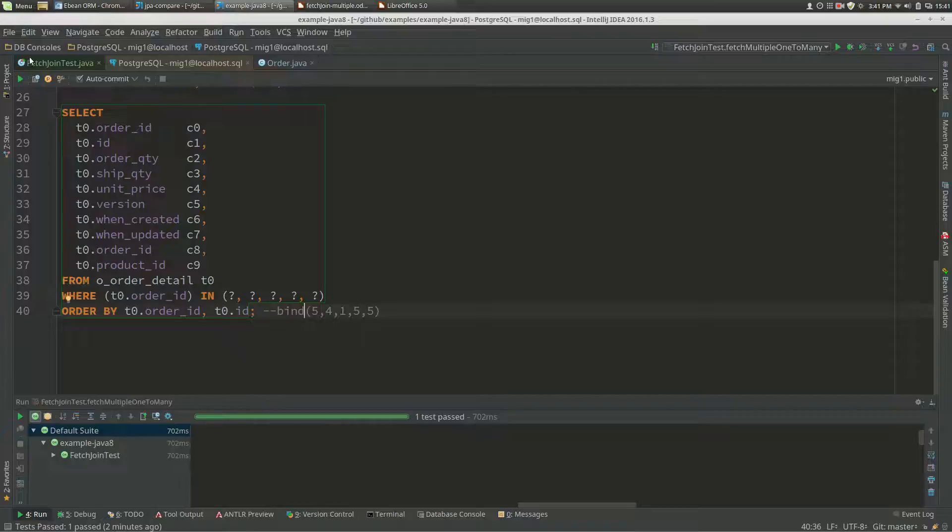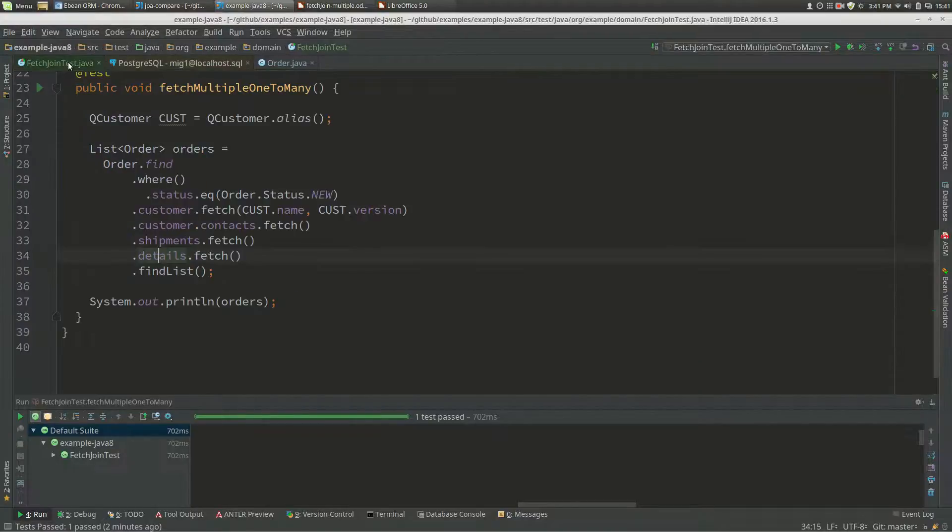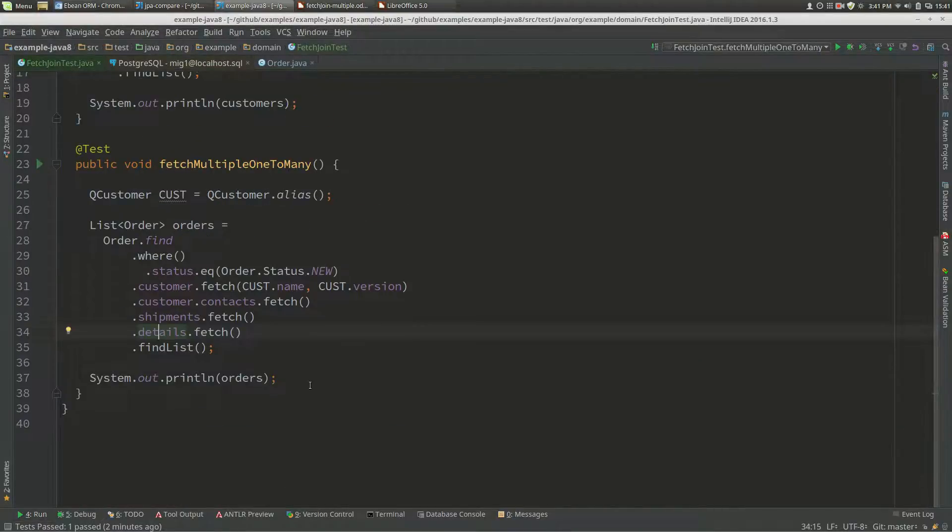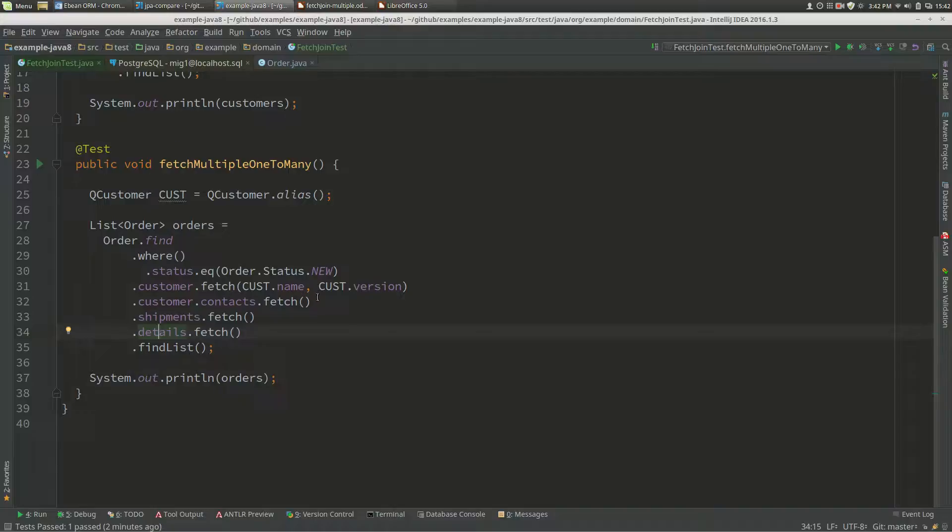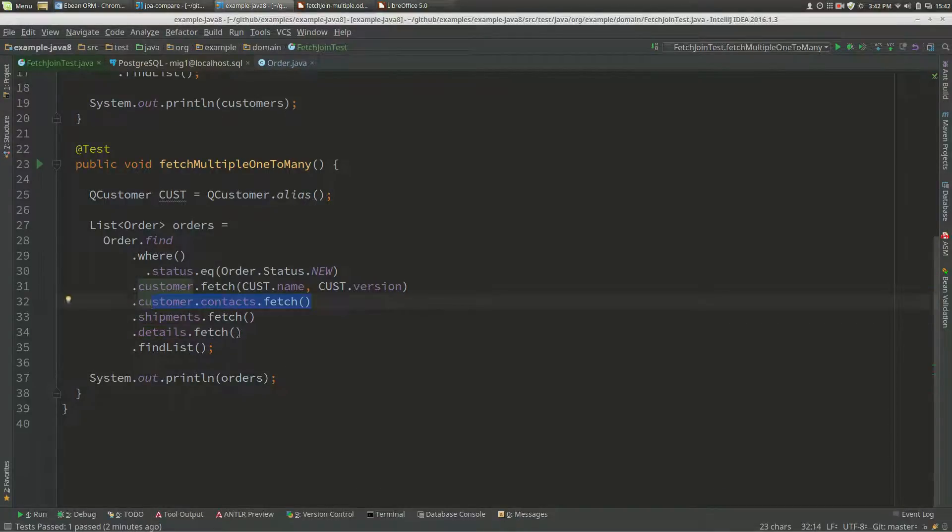Let's go back here and do one more thing. We've got the query, and eBean goes, well, I'm allowed to join one one-to-many, so I choose the first one, which is customer contacts. The others become query joins.